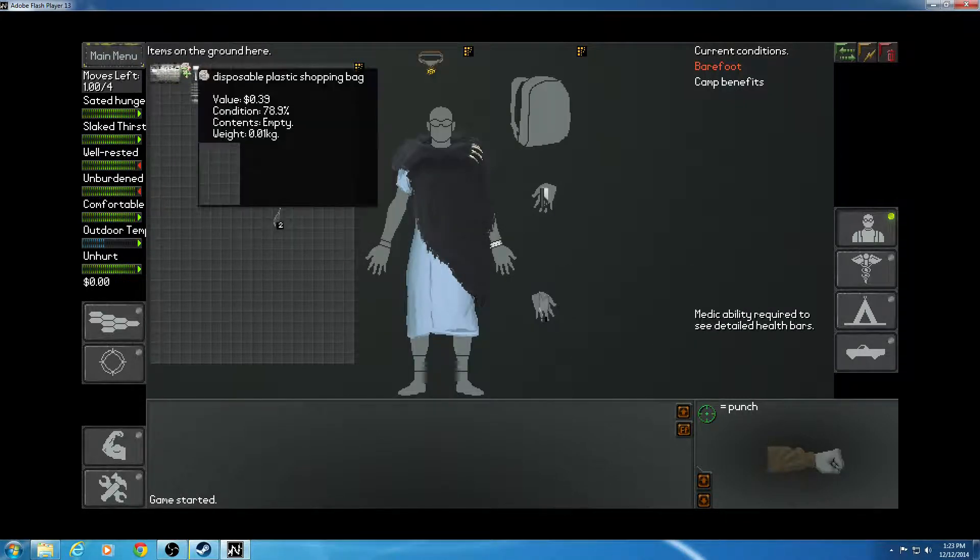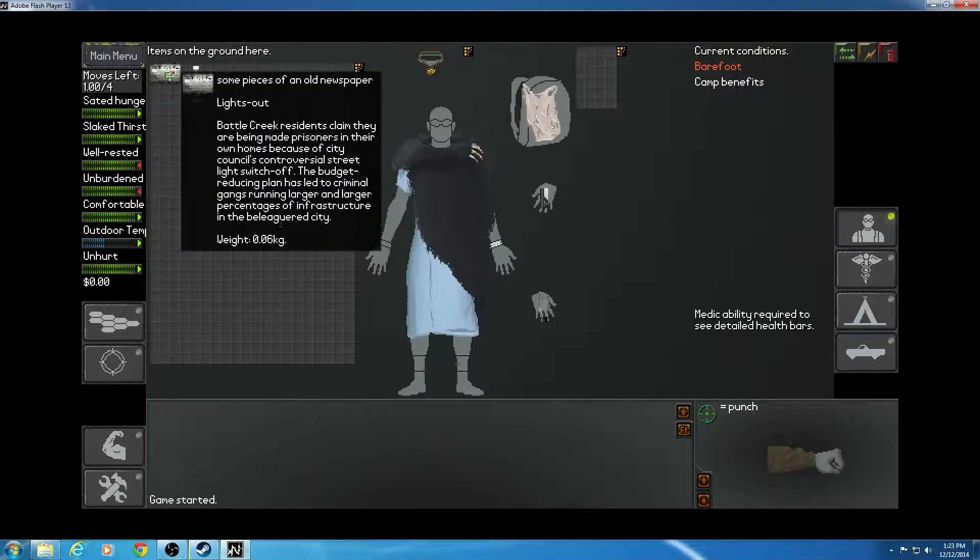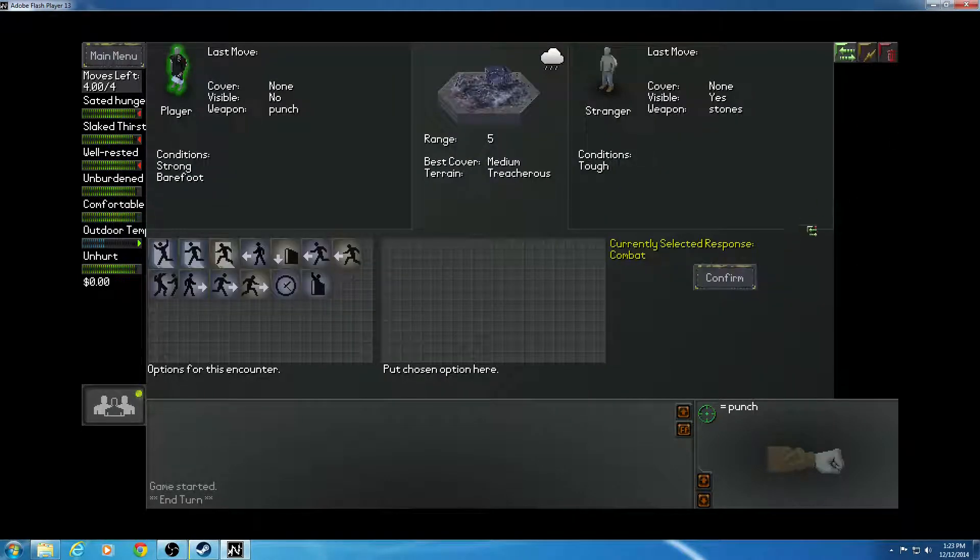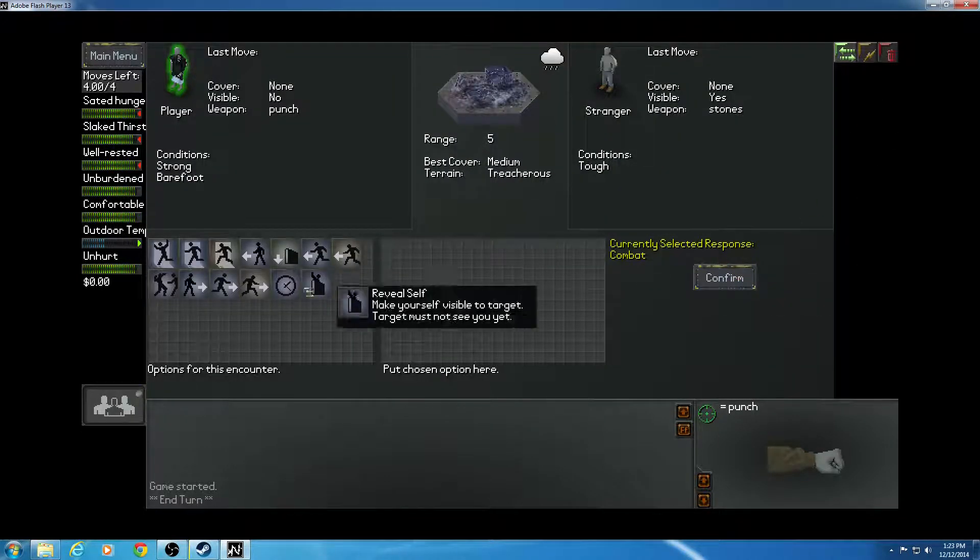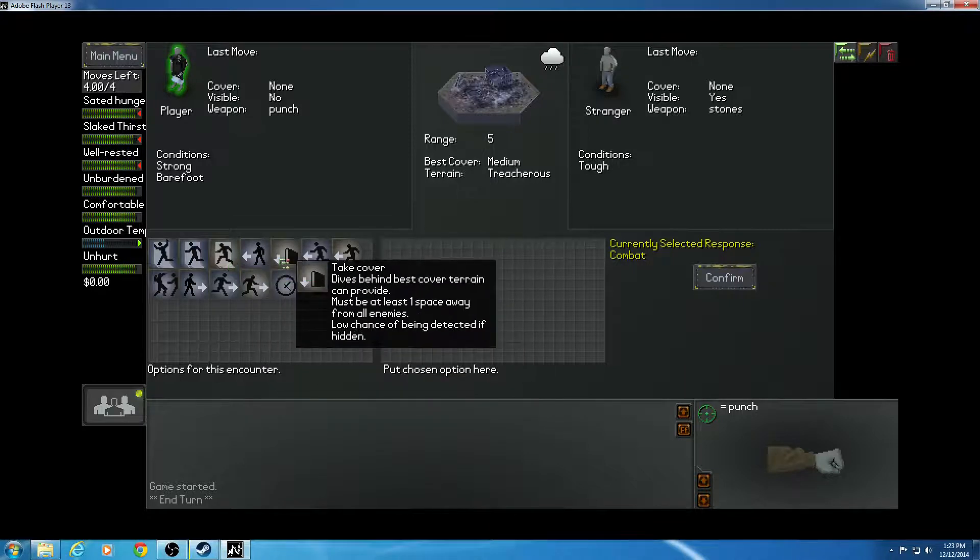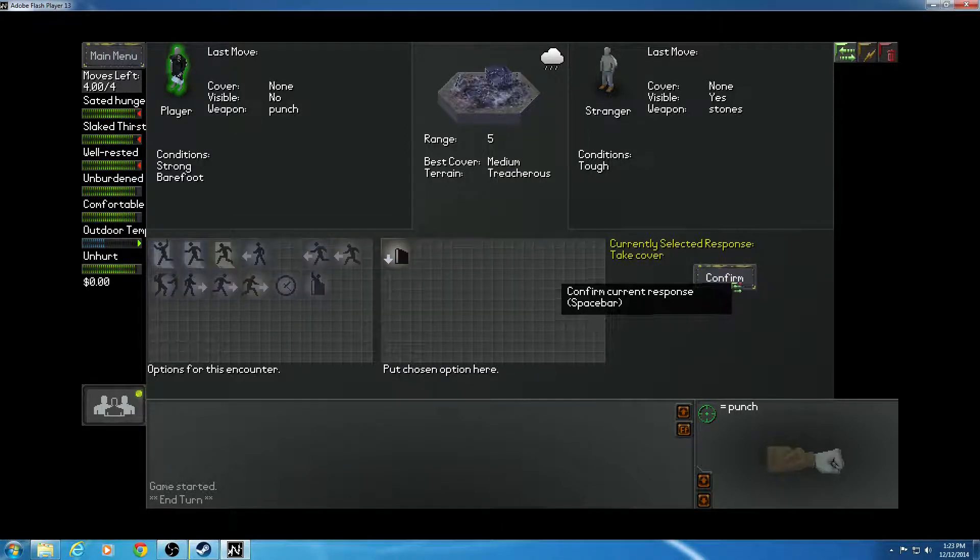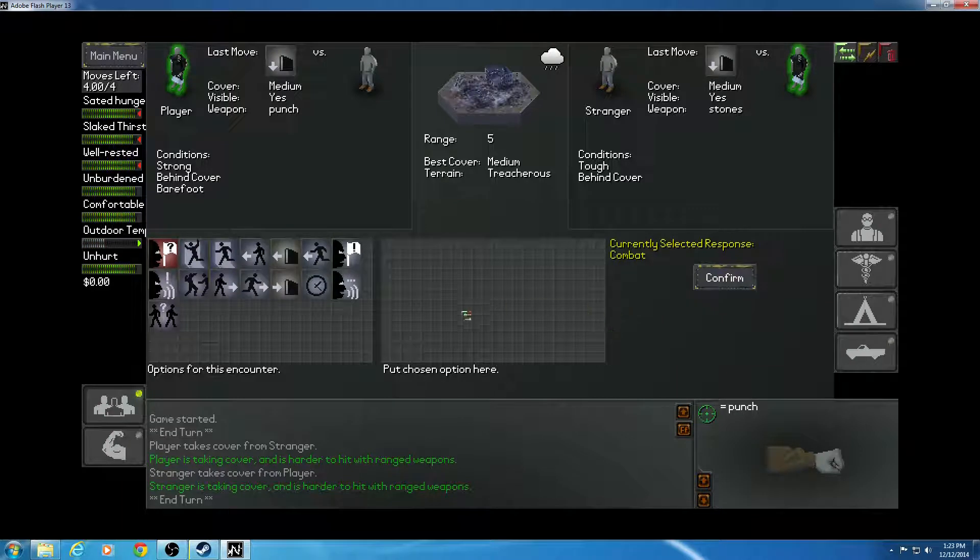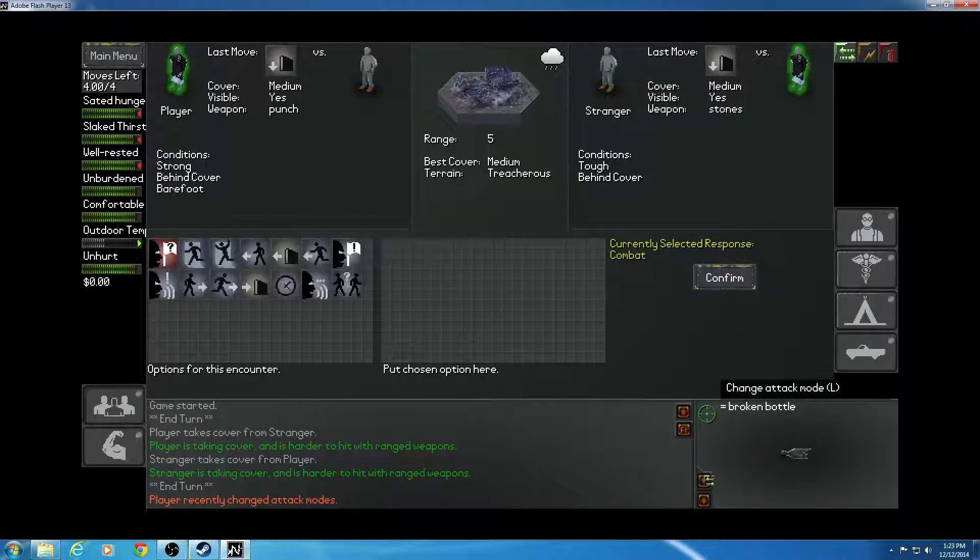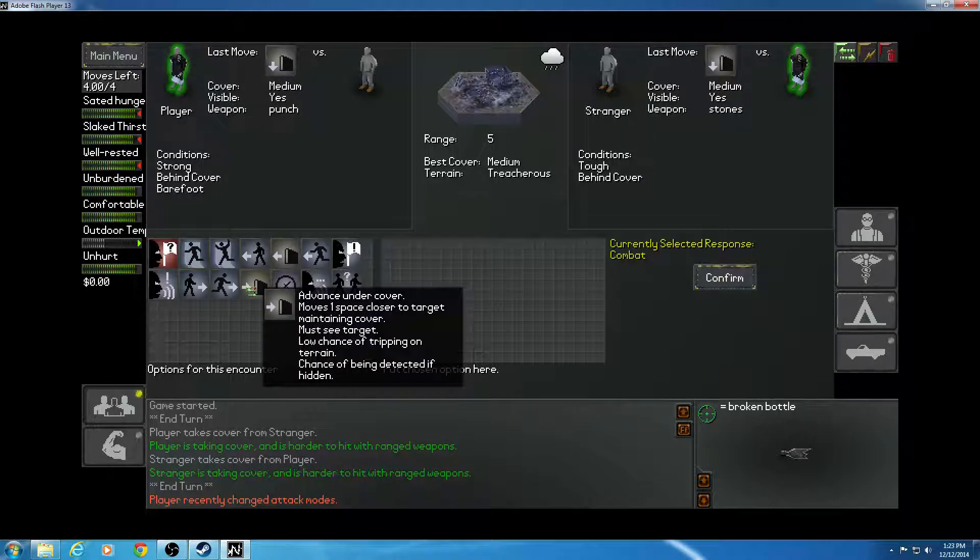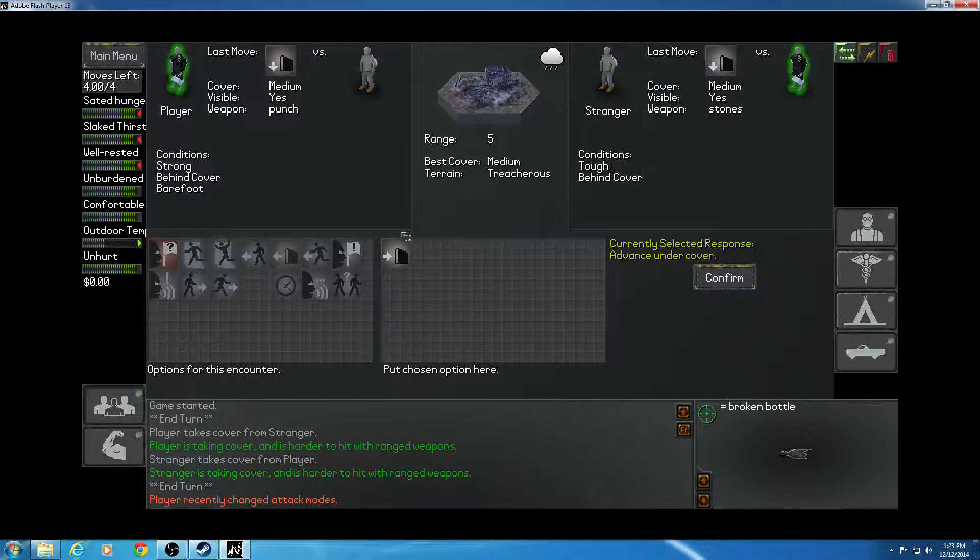We did actually find something useful. A plastic bag. And my turn. What's this? Cover. Broken bottle. No, he's just using stones.